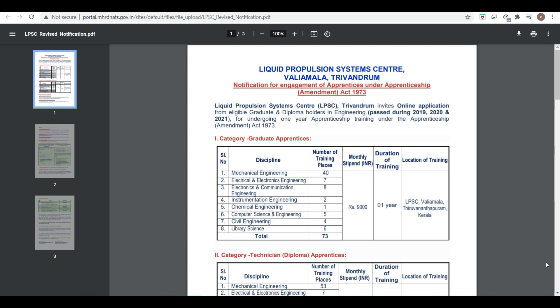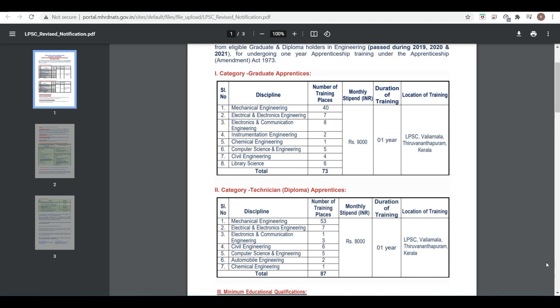Let's start with the details of this notification. First is for degree students and second is for diploma students. For degree students, you can see category one with the number of training places. The monthly stipend will be nine thousand, duration of training will be one year, and location is in Kerala at their main center. Total number of vacancies are 73 for chemical, computer science, civil, instrumentation, electronics, electrical, and mechanical students.